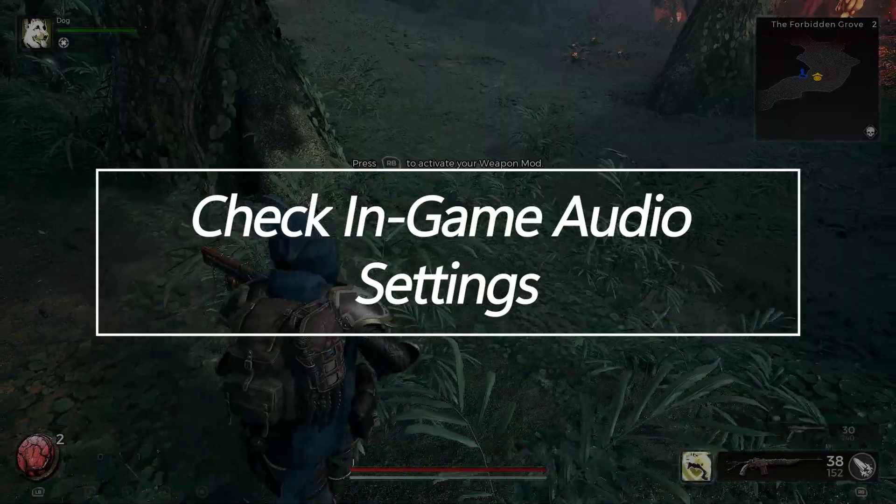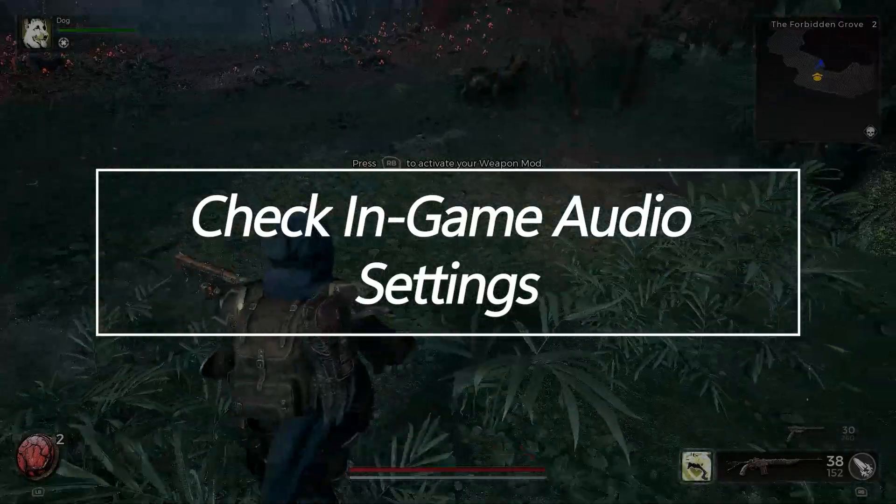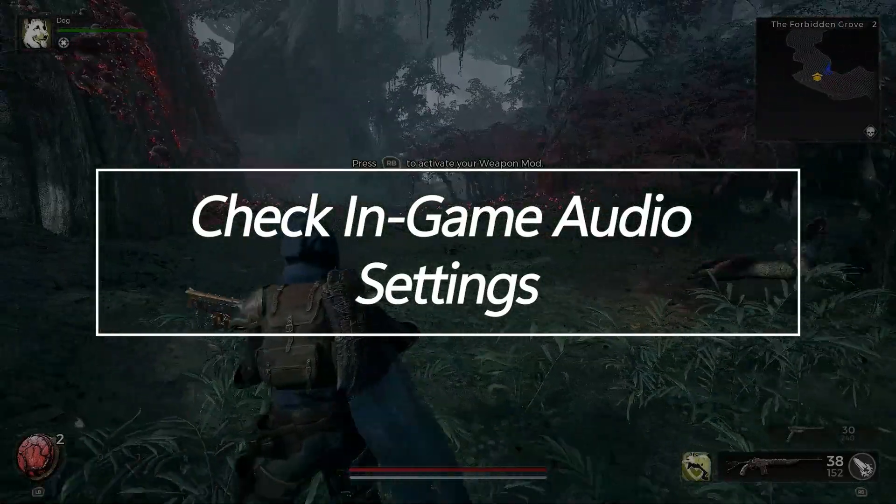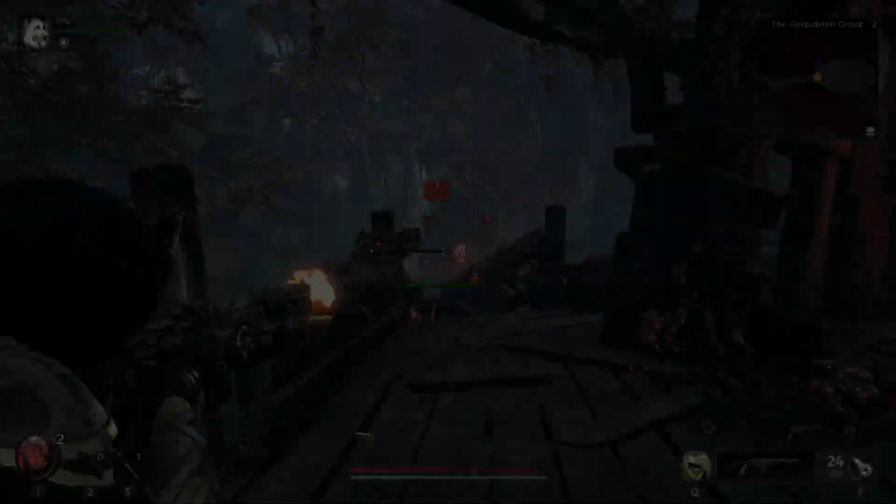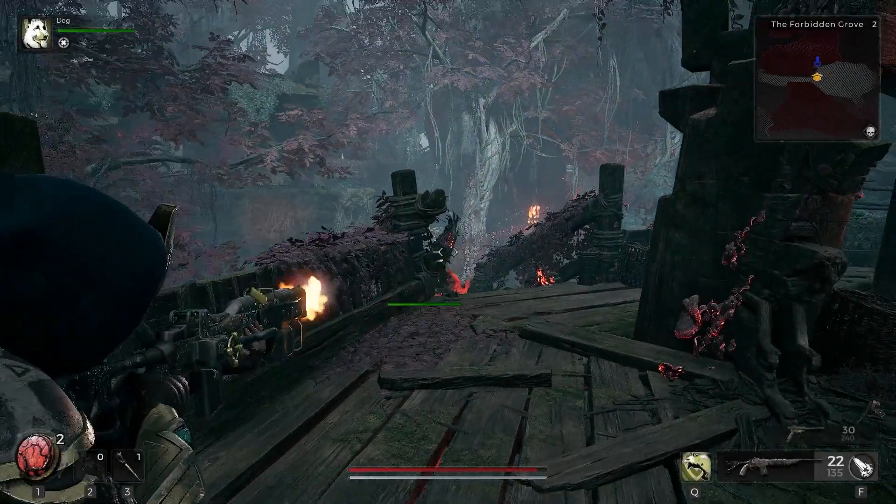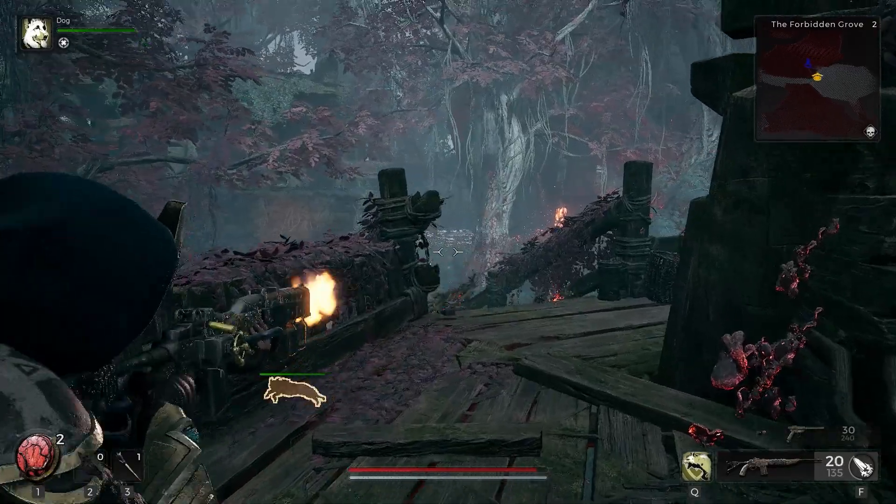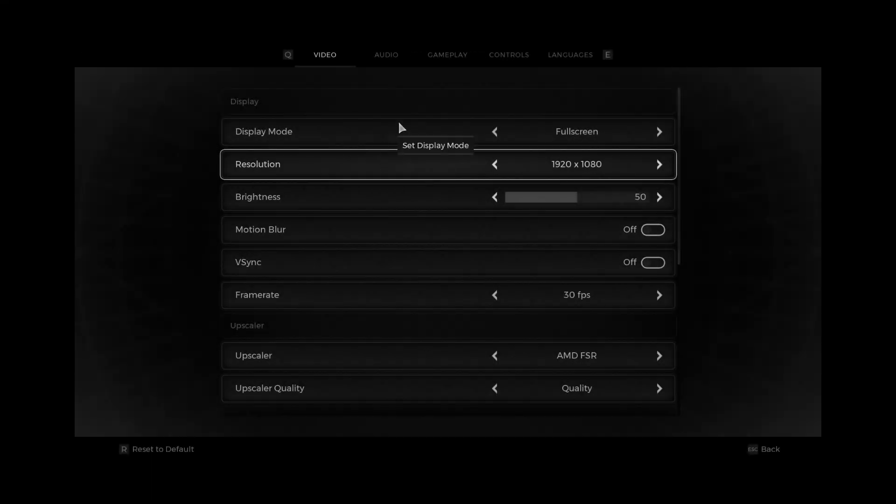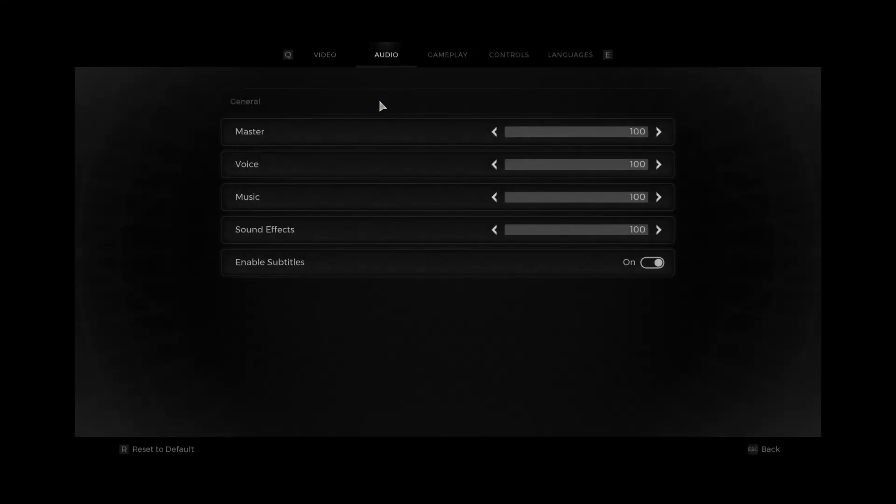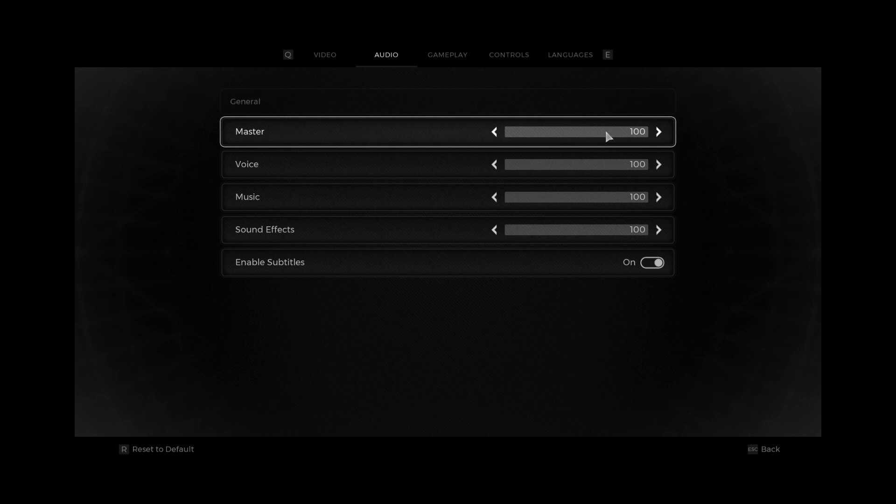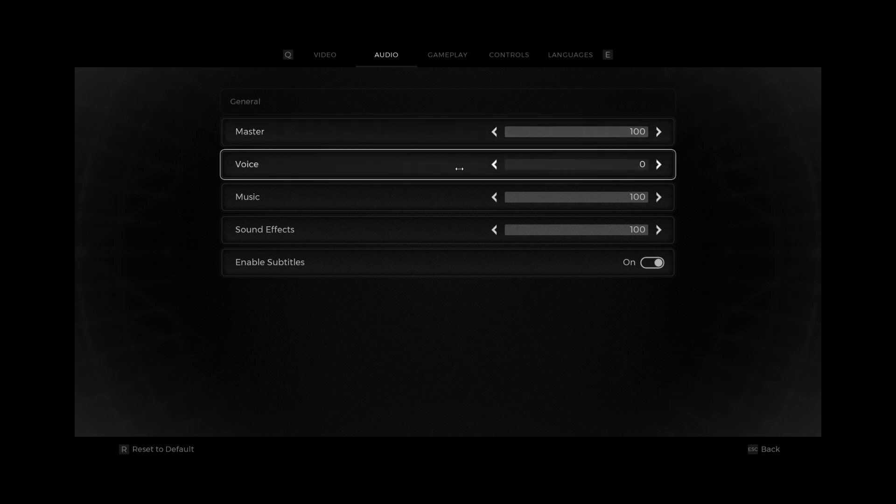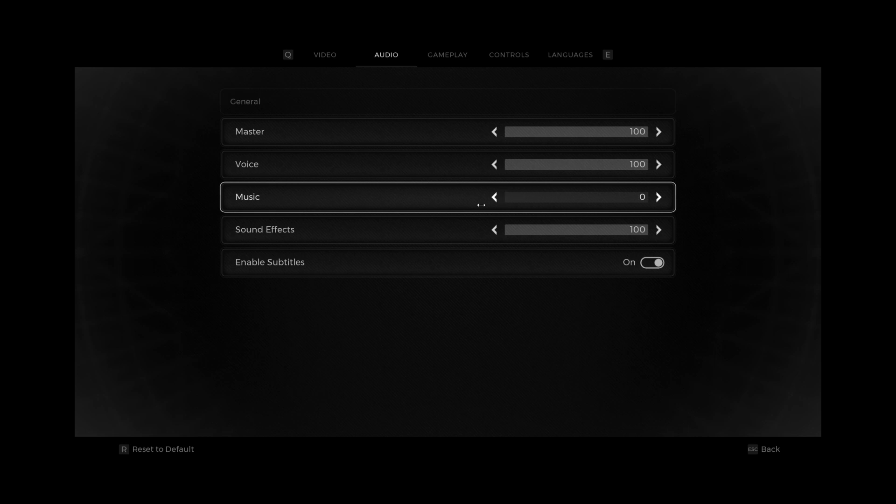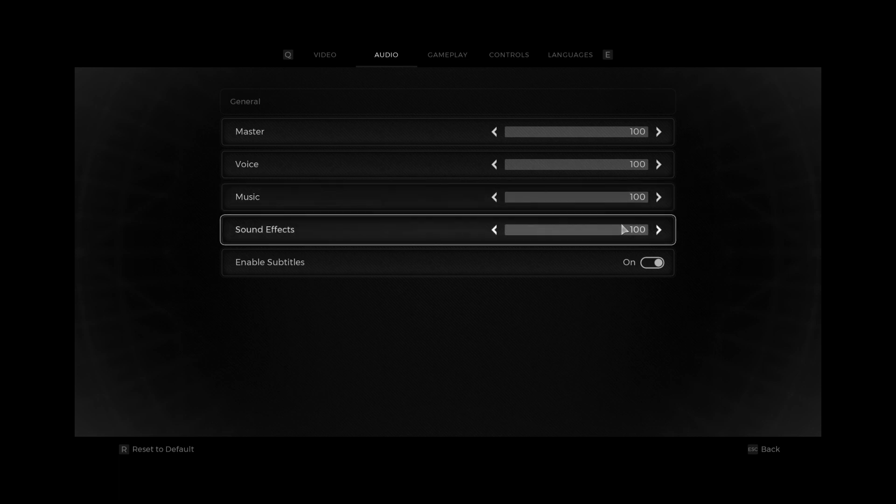Check In-Game Audio Settings. The audio options within Remnant 2 itself may have the volume muted or sliders set extremely low. Access the game settings menu and inspect the audio tab options. Confirm sound is not muted and levels are set adequately high.